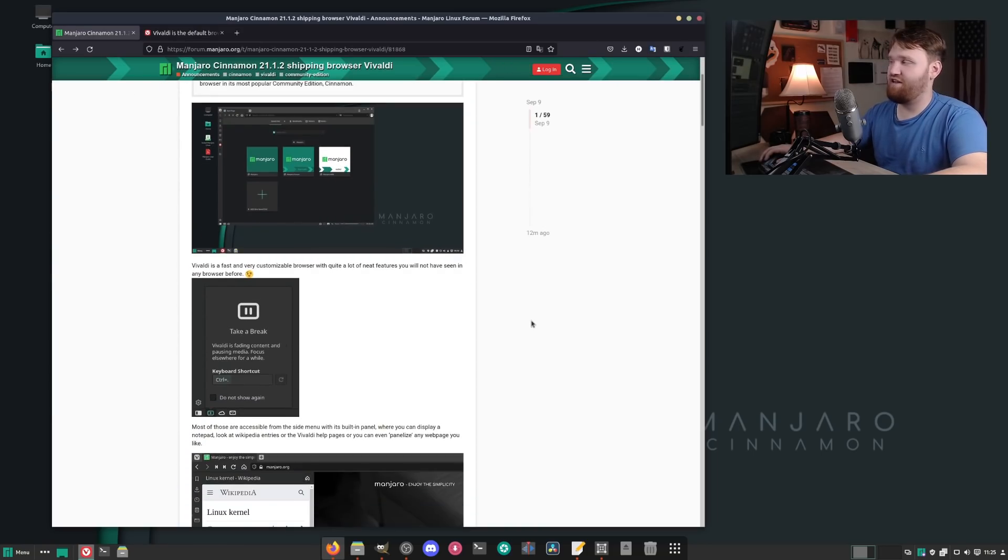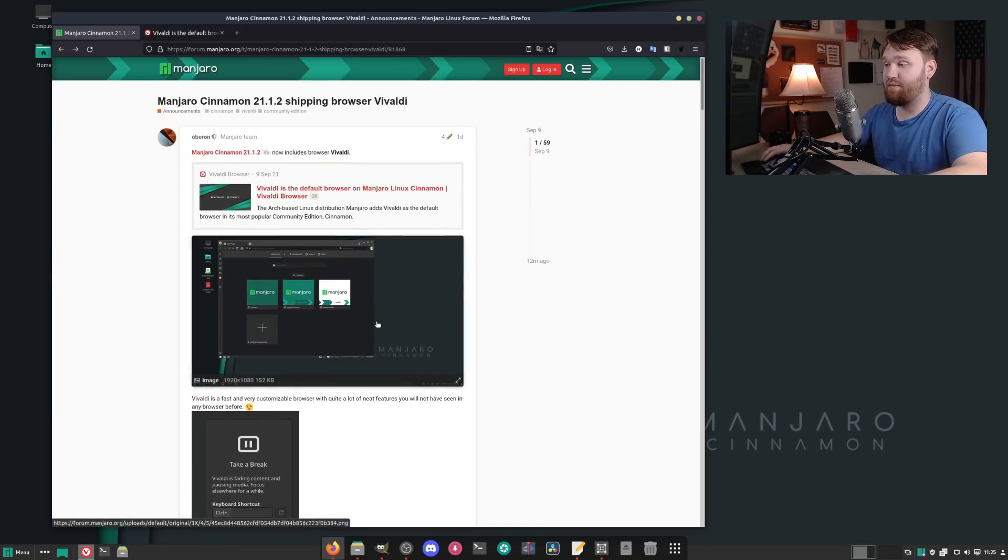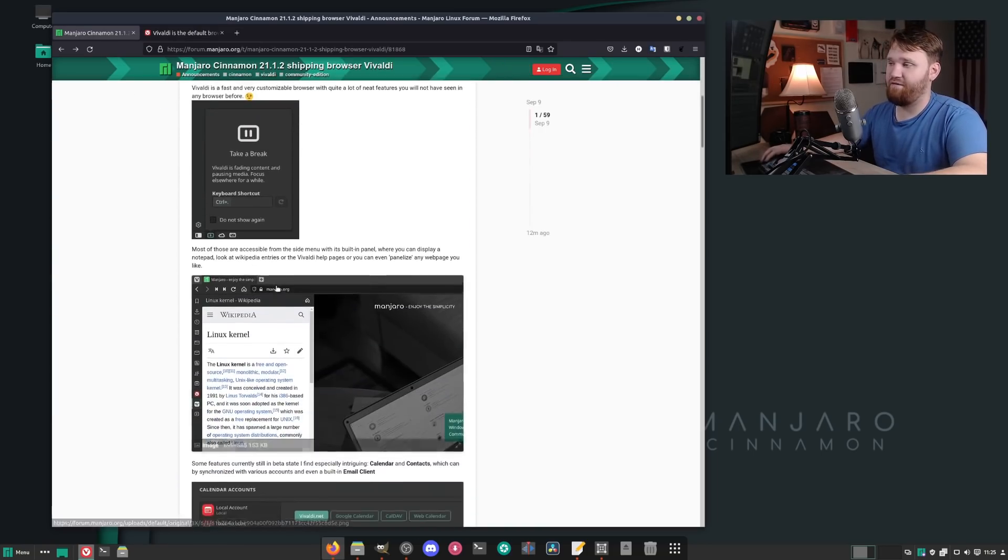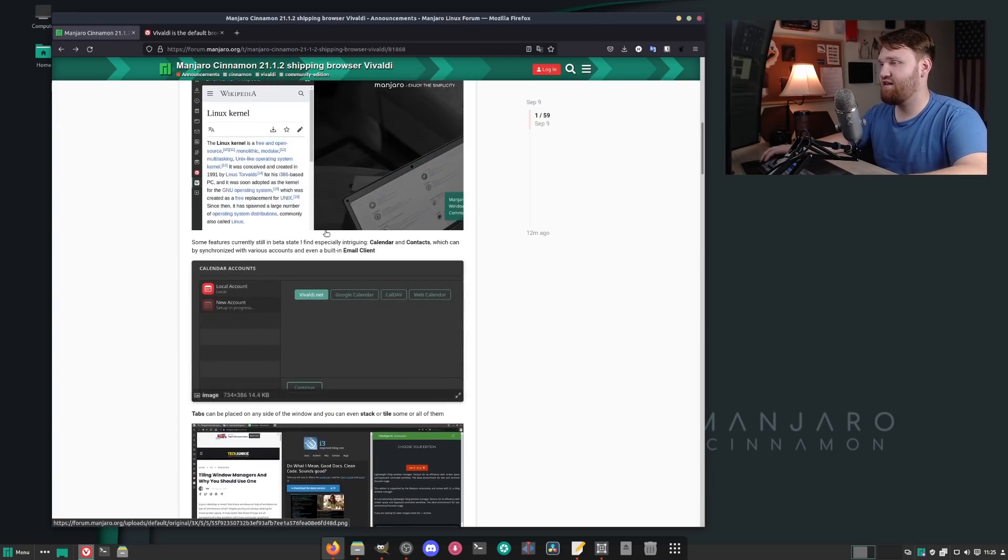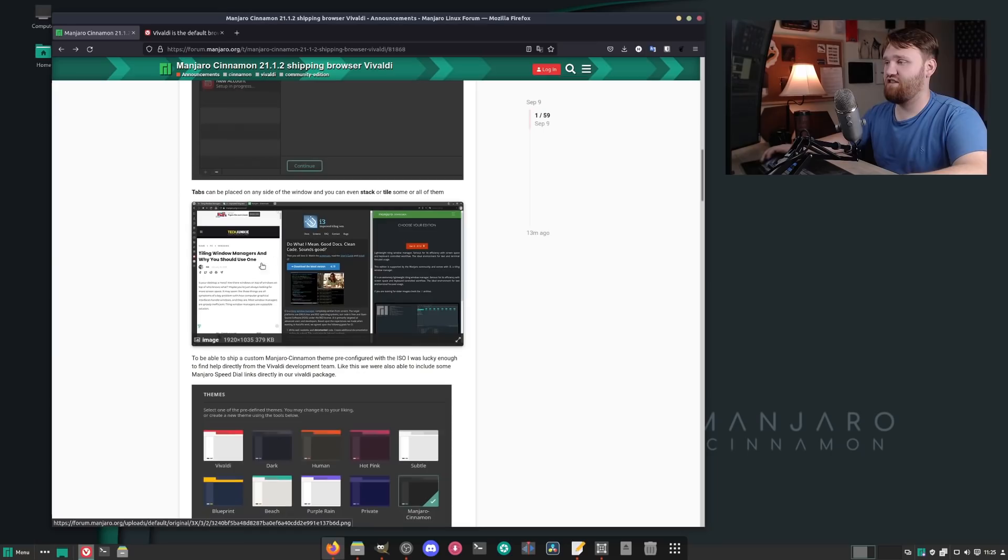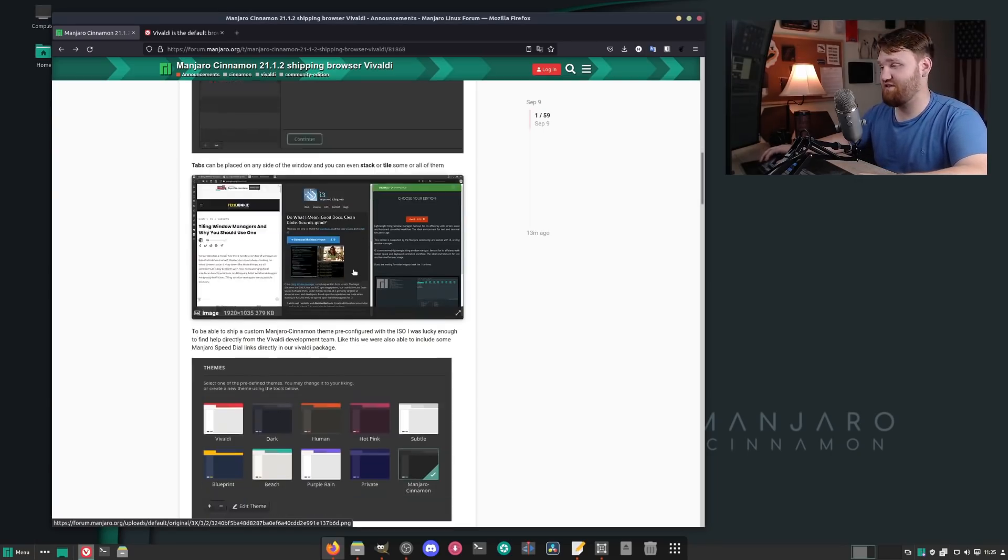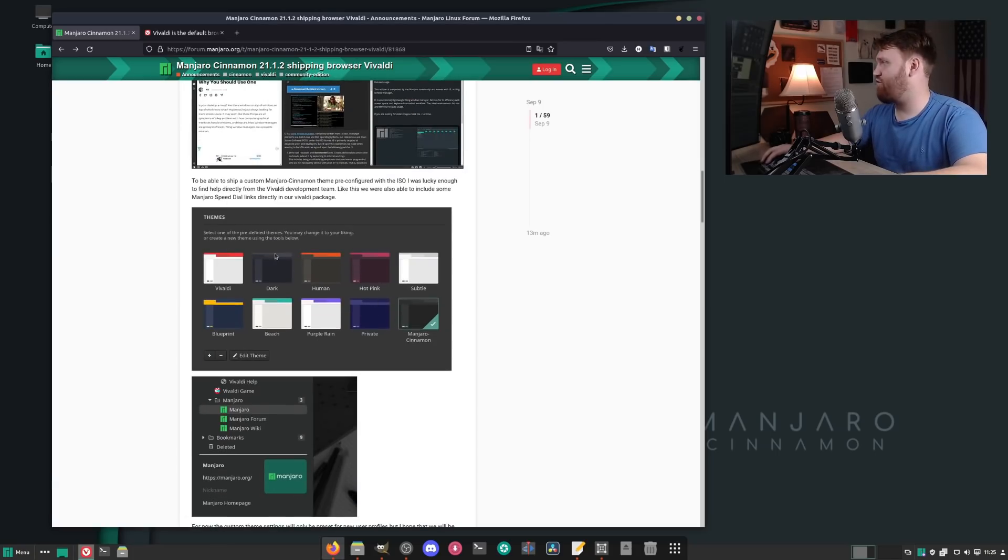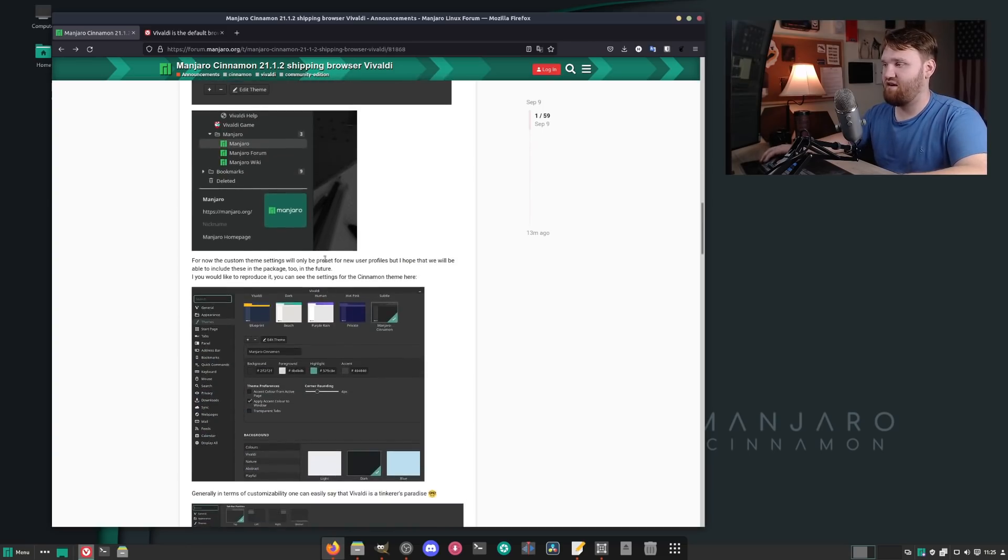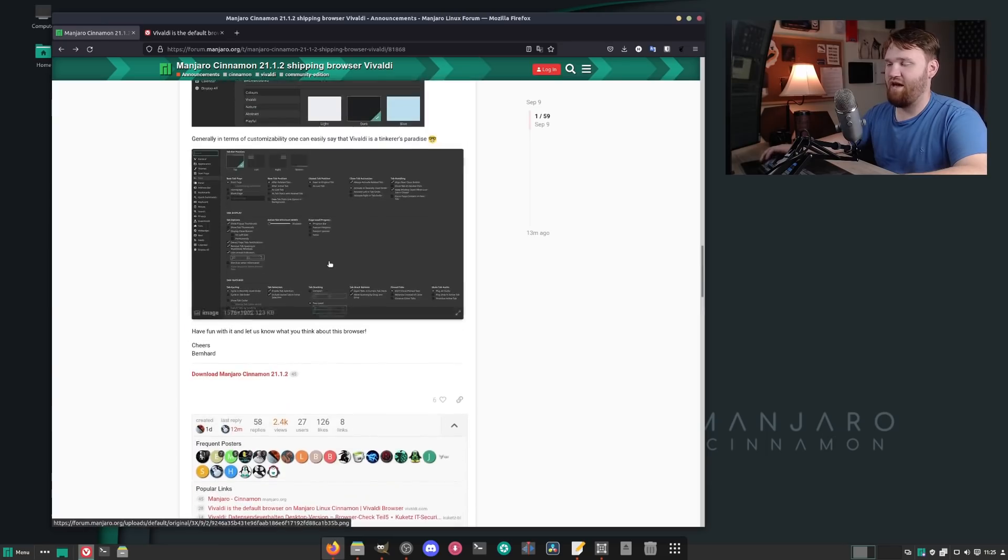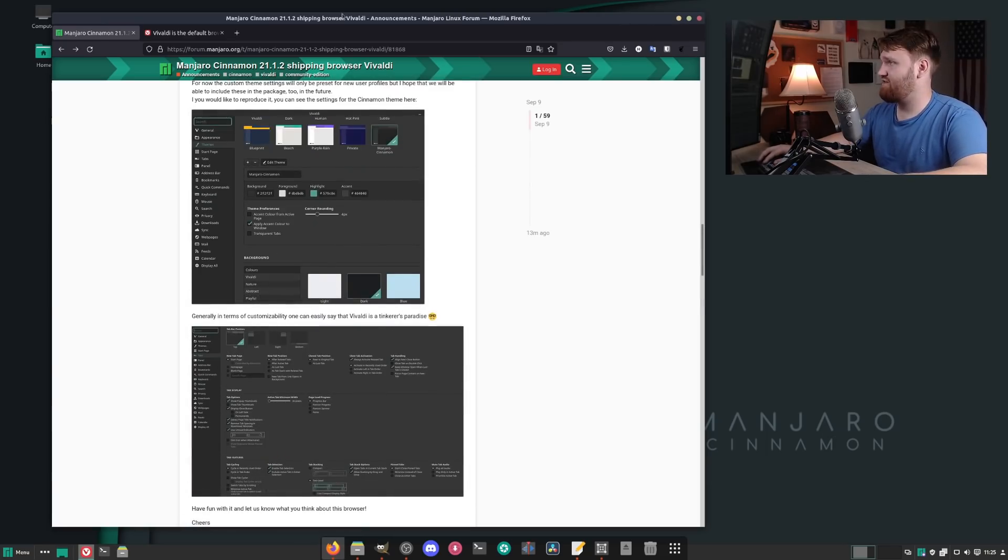You can see here on the announcement page them going over some of these things such as the media, the little side panel, mobile websites, the synchronization, the huge amount of options when it comes to the tabs, the theming. Themes are beautiful. I think the default red is really ugly, which we'll check out in just a sec. But you can see they have a new Manjaro Cinnamon theme that's built into that, and overall the settings you have are absolutely endless.